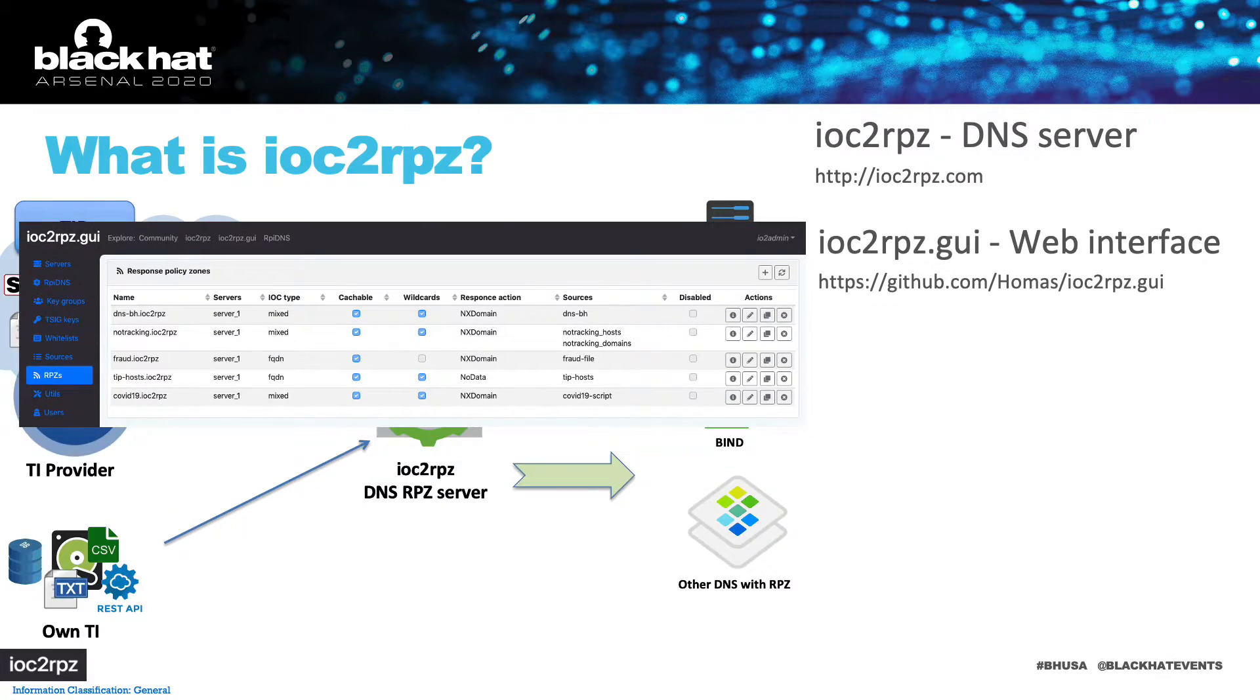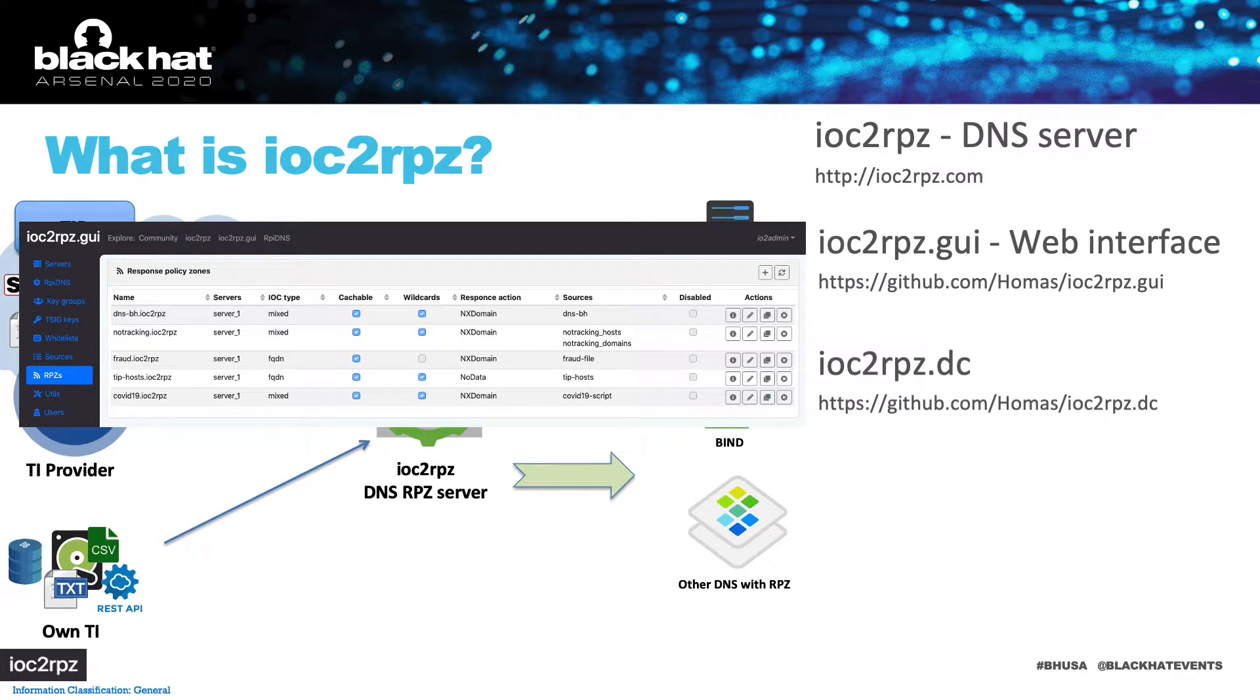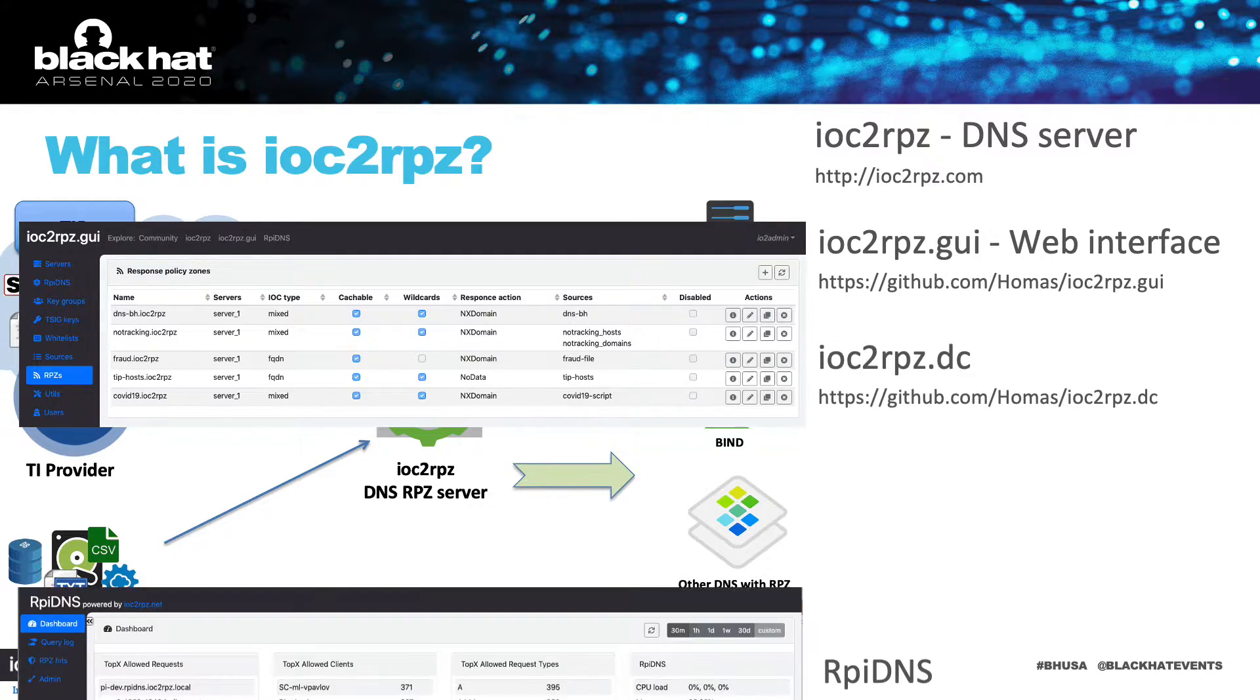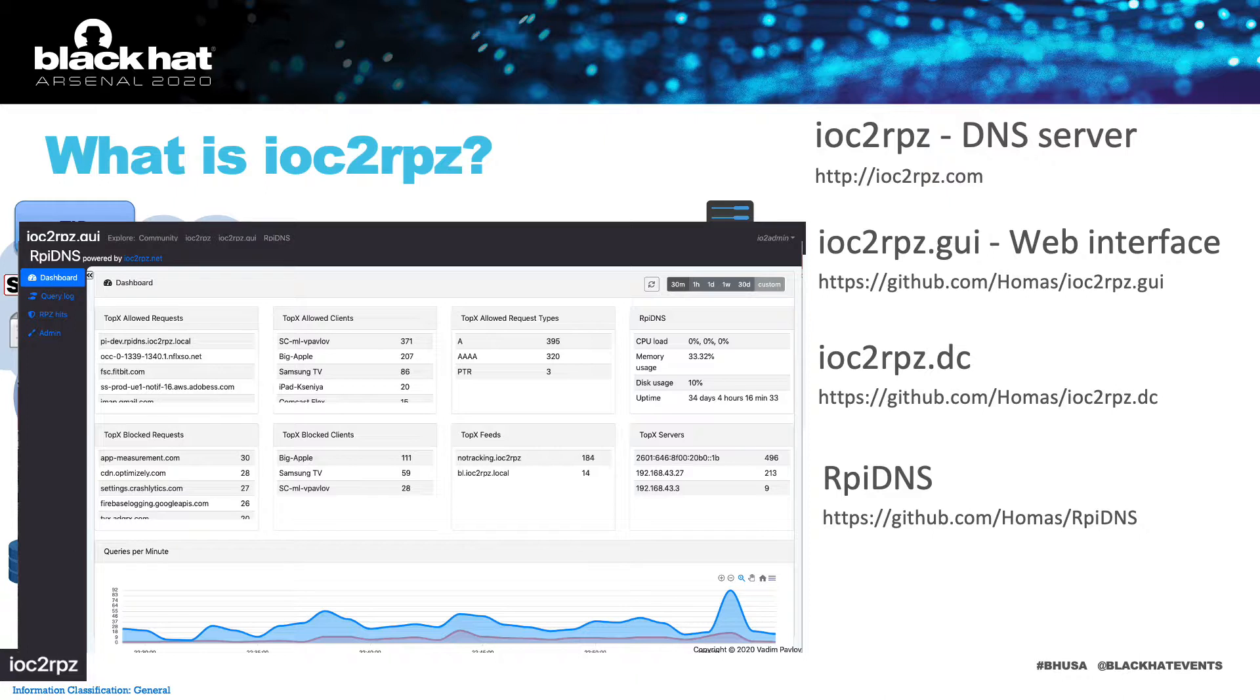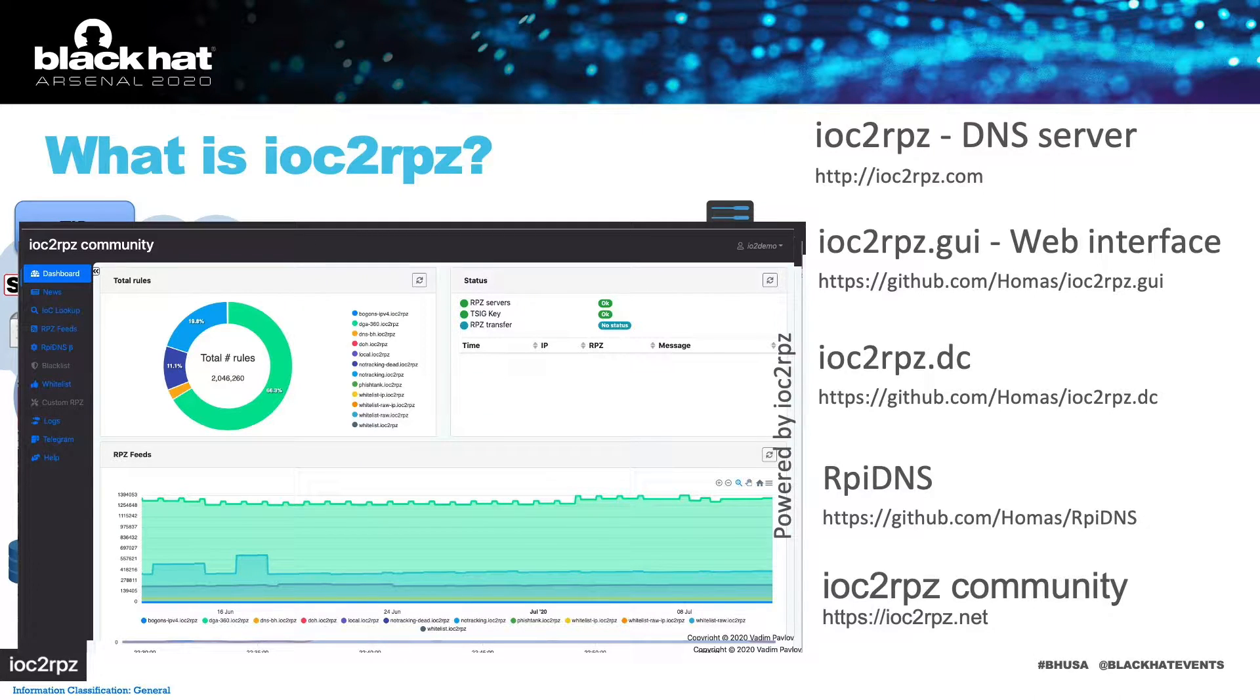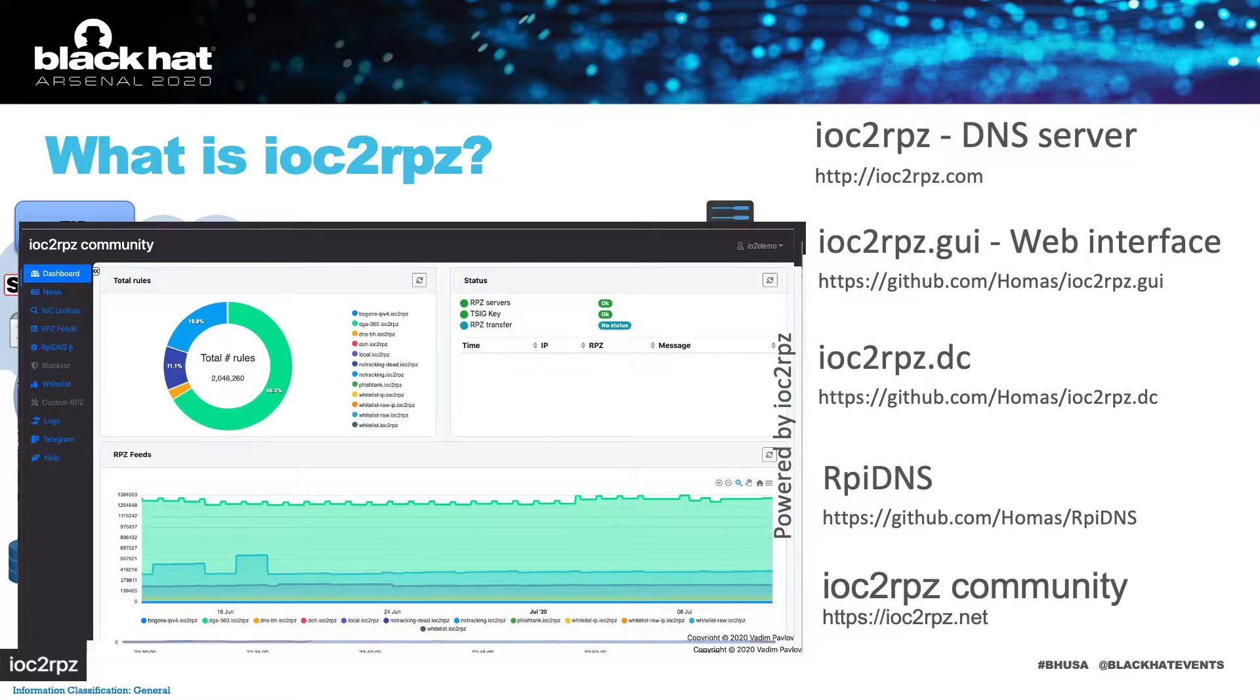To simplify management I've created IOC2RPZ GUI. IOC2RPZ.dc contains a docker compose file which significantly simplifies deployments. RPI DNS is a management interface for small home or home office DNS servers. IOC2RPZ community is powered by IOC2RPZ and provides free-of-charge RPZ feeds. These RPZ feeds are based on OSINT and you can try the technology without installing the software.